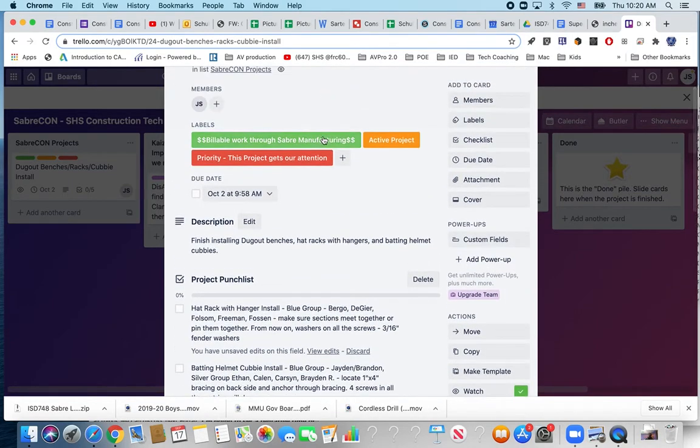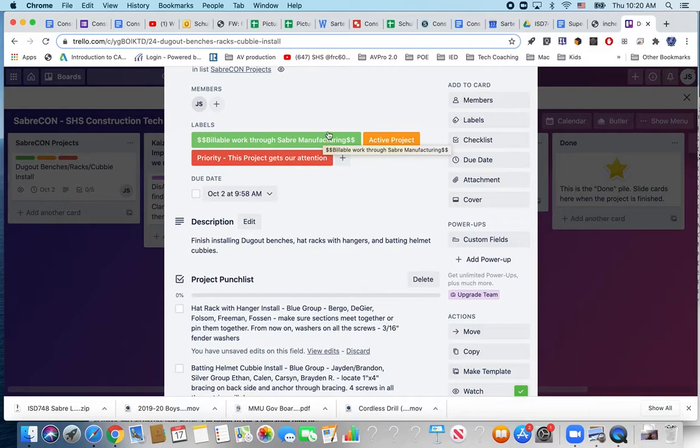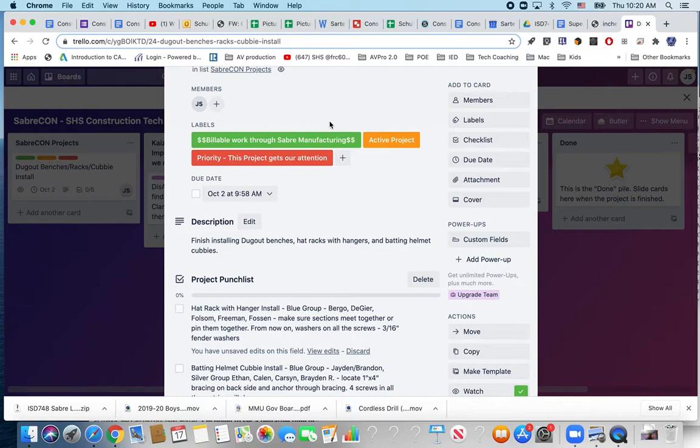We've got a few labels on here that are colored. Billable meaning we can charge for materials. We got about $120 in concrete anchoring supplies that we've purchased. It's an active project meaning it's orange and red means it's receiving priority right now. We are putting this first and getting it done.